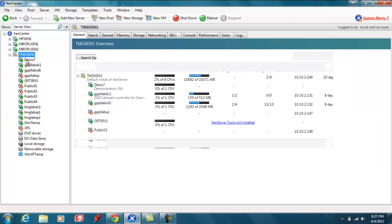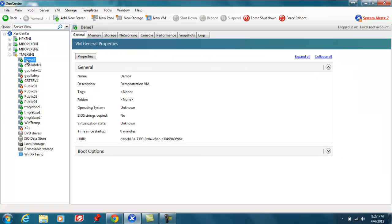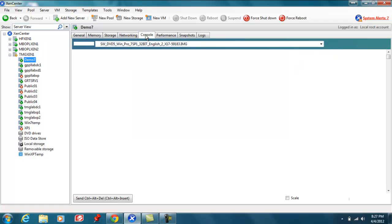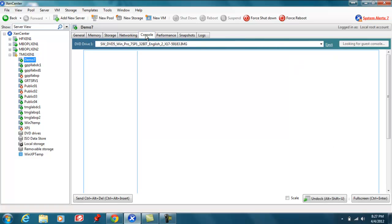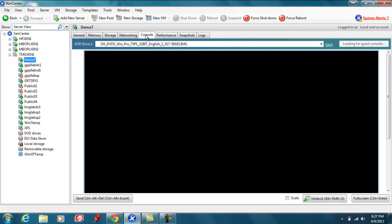Alright, the VM has been provisioned. Select the VM. Let's go to console to check on the status of the installation.